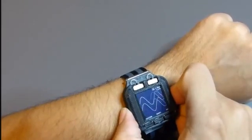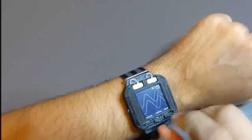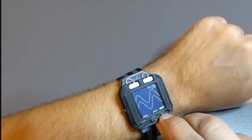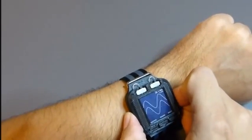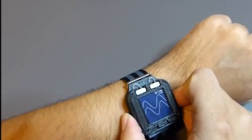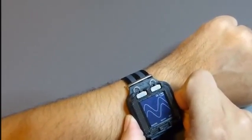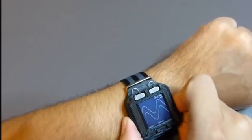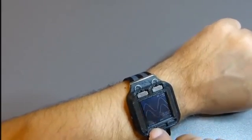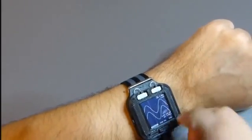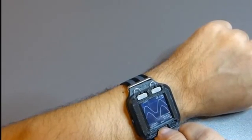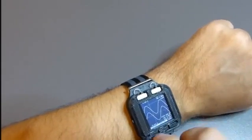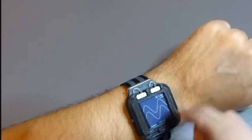We can set the trigger, set it to auto, and we also can have cursors, vertical cursors and horizontal cursors. Let's shut them off.